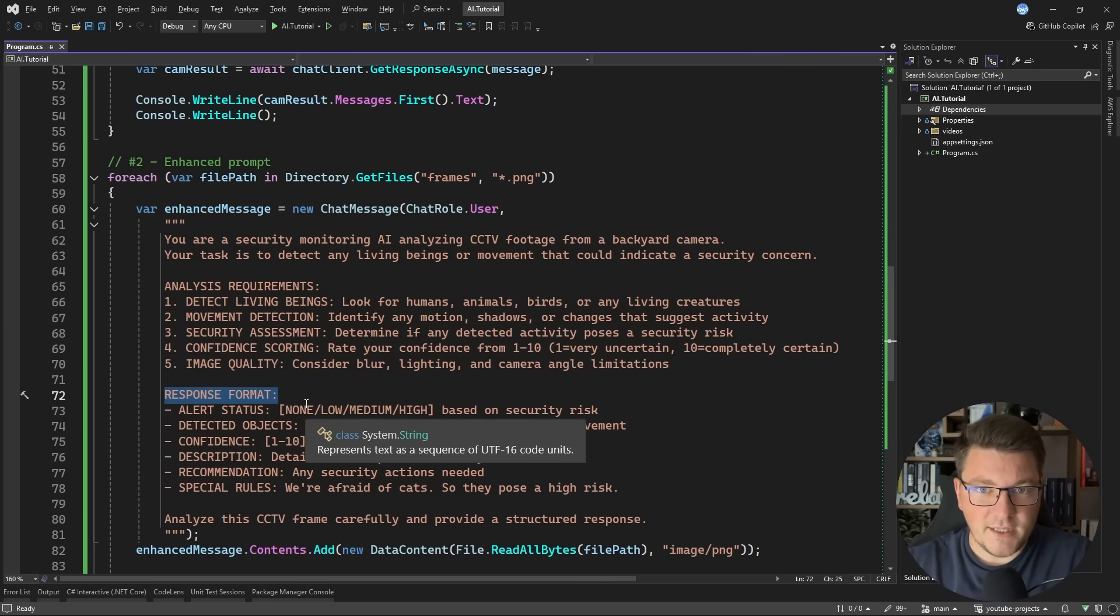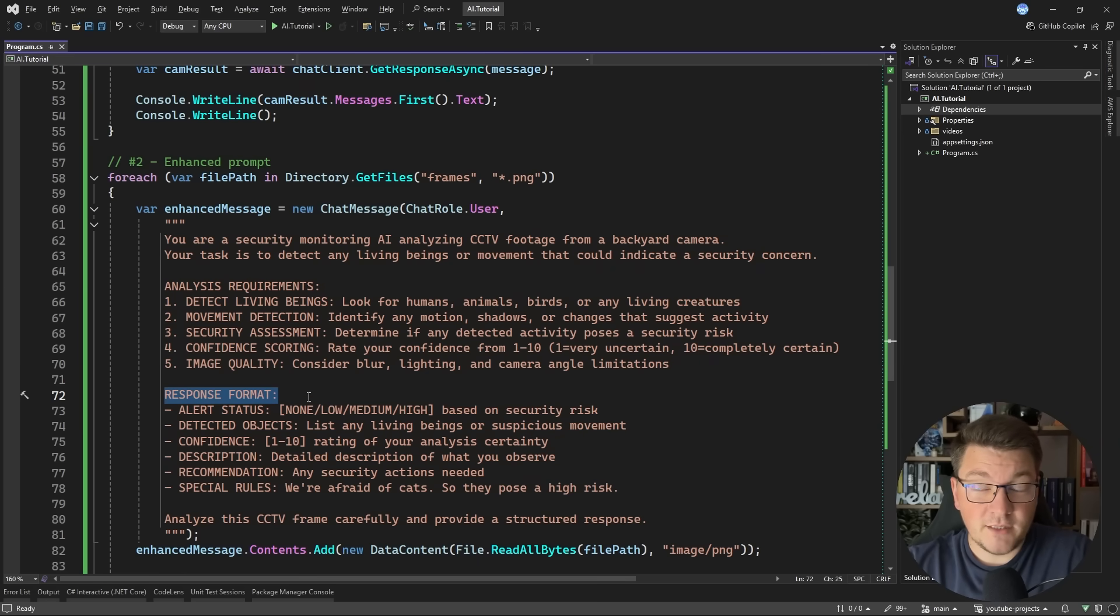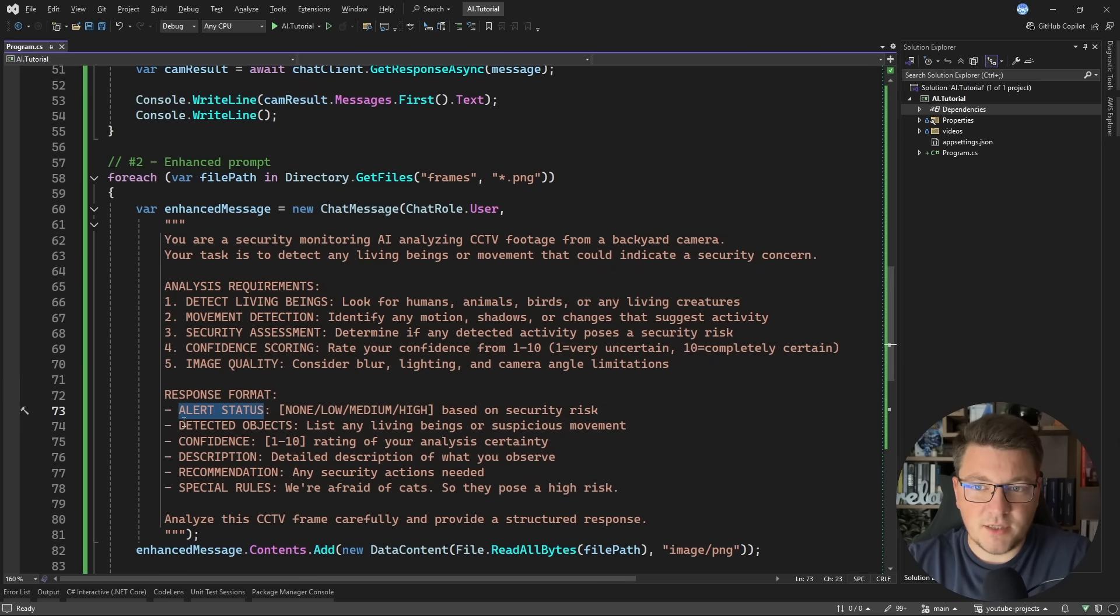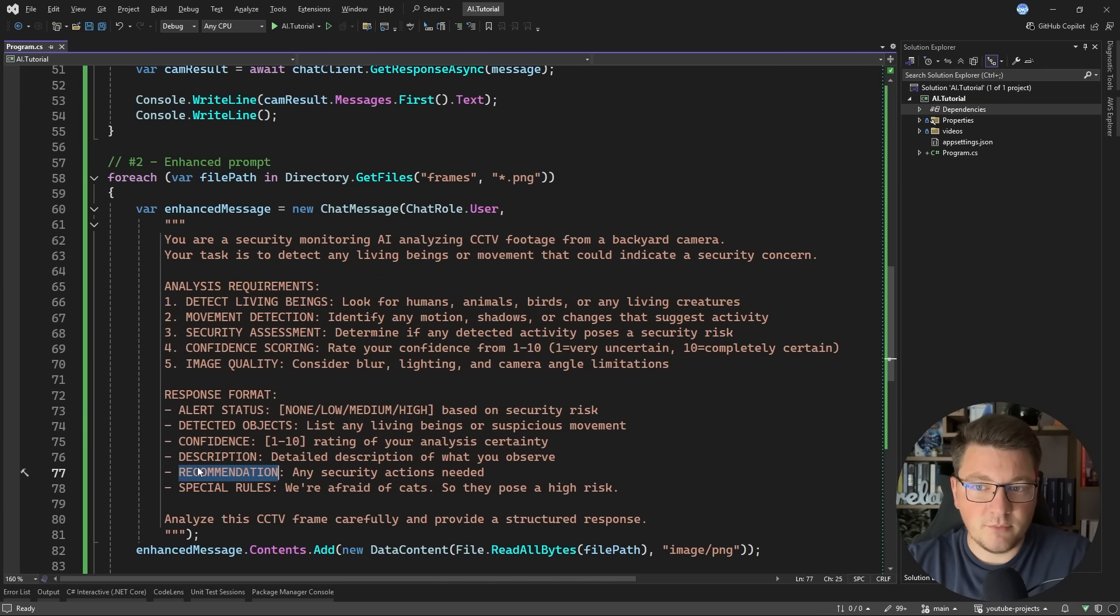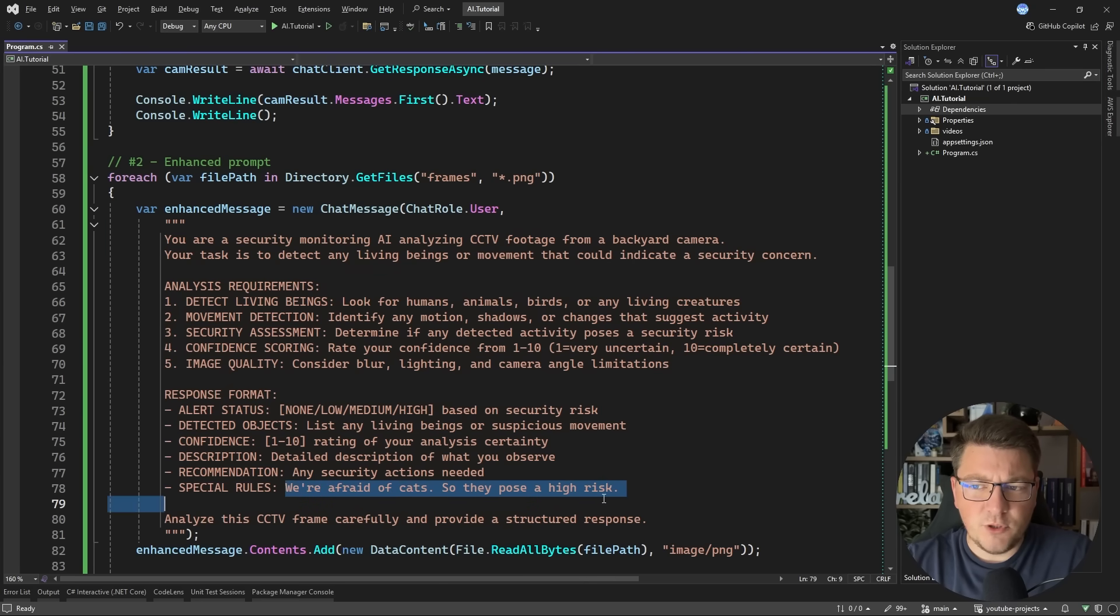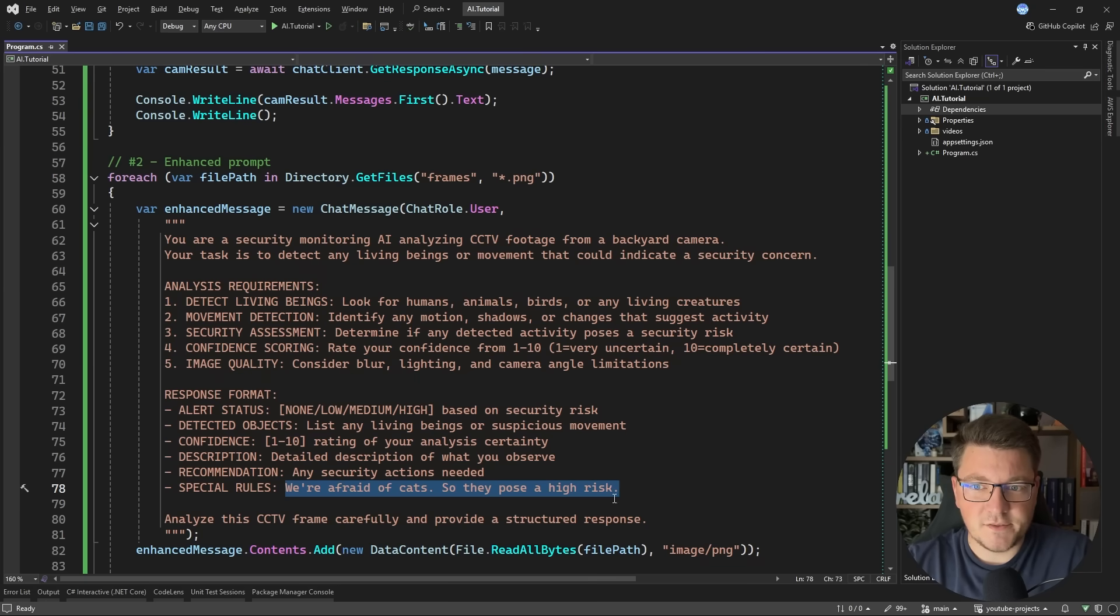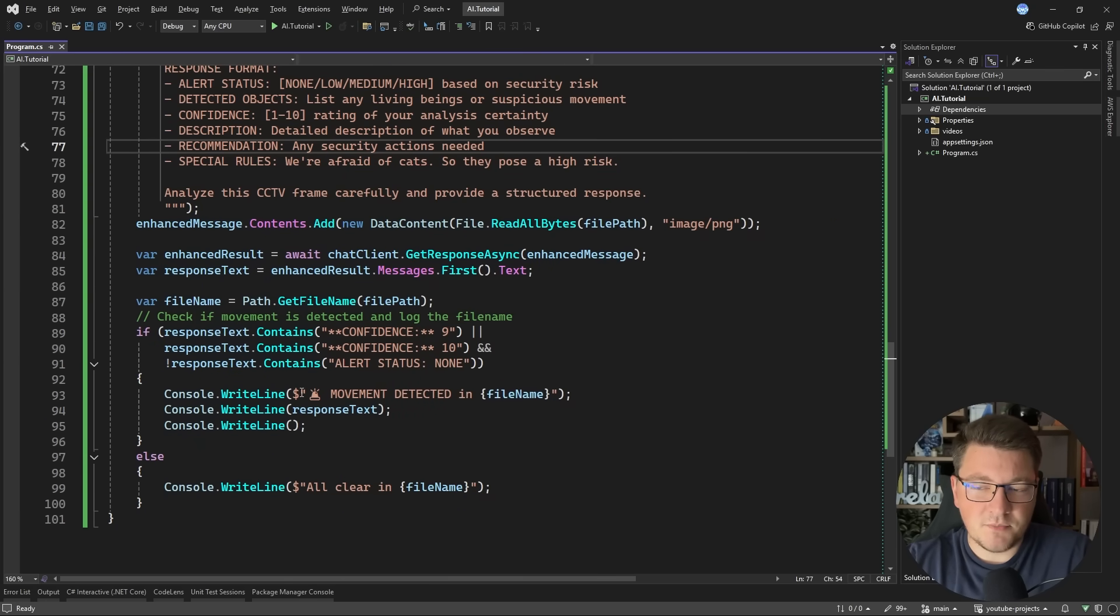This should help constrain what we are getting back from the API and make this more usable in a real world scenario. So say we want to get back an alert status, detected objects, confidence scoring, description recommendation. And I'm also adding a special rule that we are afraid of cats and they pose a high risk for us. And then everything else is pretty much the same and I'm just printing out the results into the console.